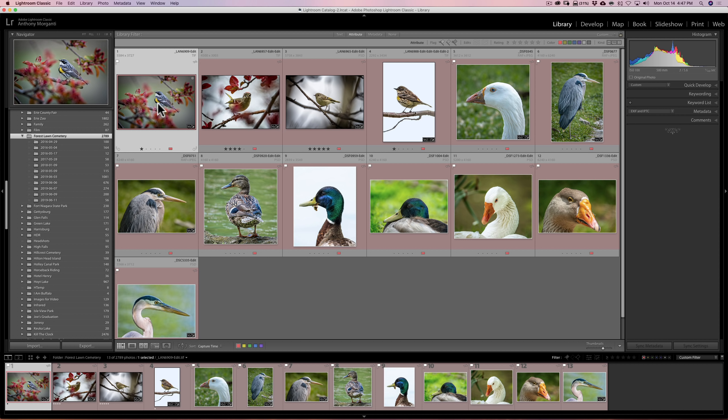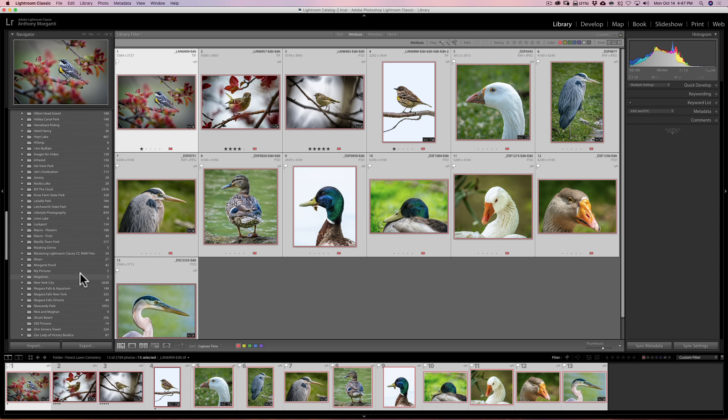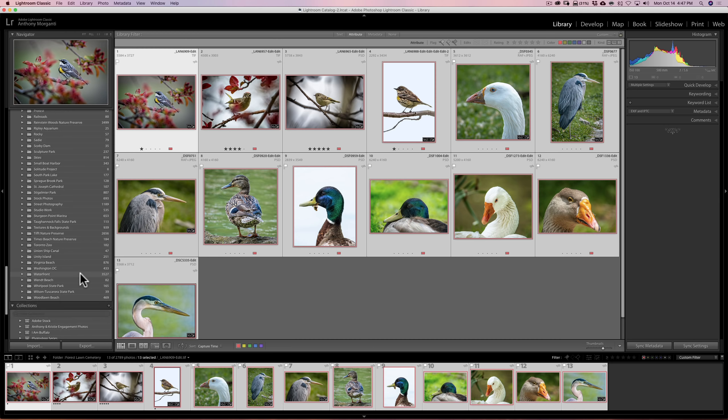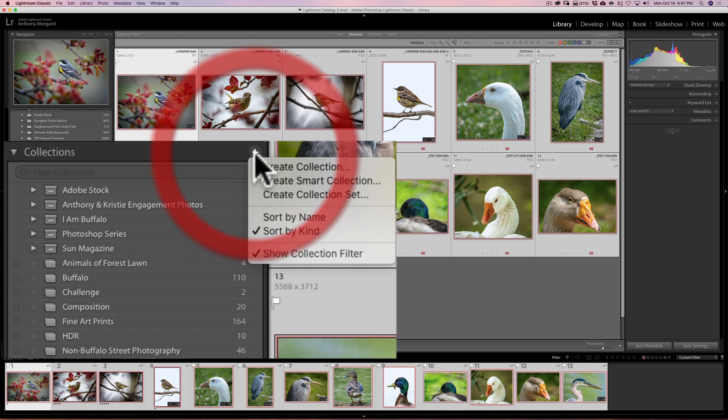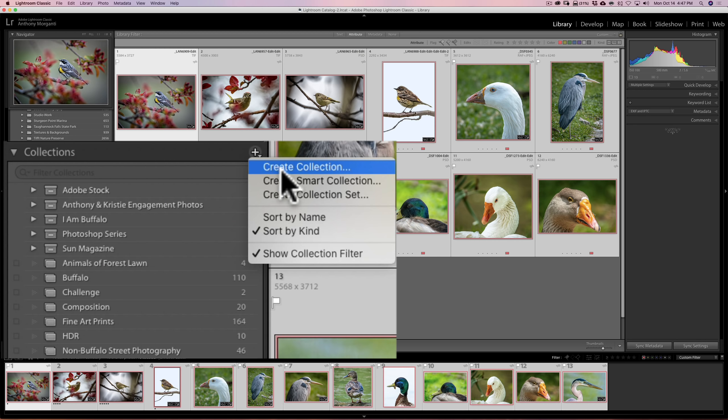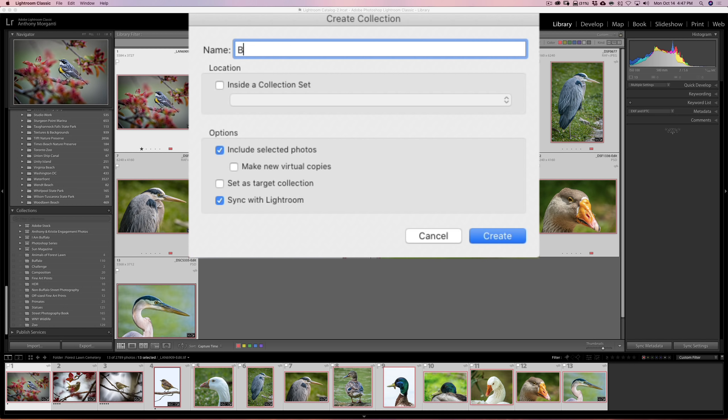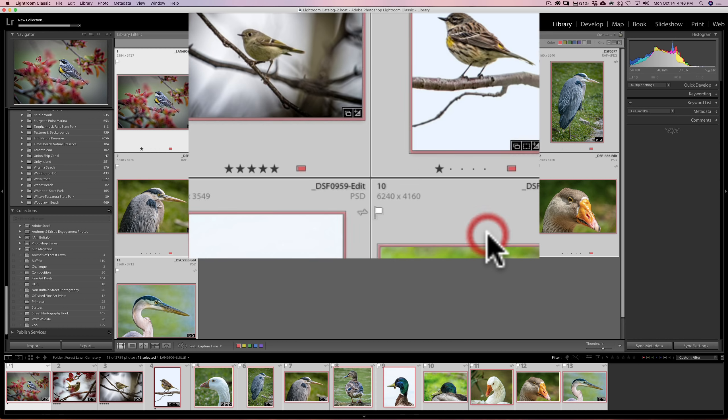First of all, just click on your first image. The last image you want to share, hold the Shift key down and click on it. So all 13 of these images are selected. Then what I'm going to do is I'm going to go down here to Collections. And I'm going to click on this little plus sign, and I'm going to create a collection. And I'm going to give it a name. I'm just going to call it Birds. And I want to include the selected photos. And I want to sync these photos with Lightroom. That is important. Make sure you click Sync with Lightroom. Then click Create.